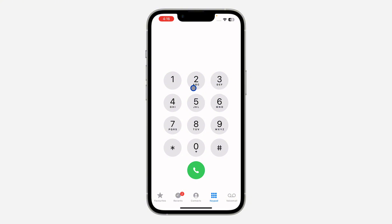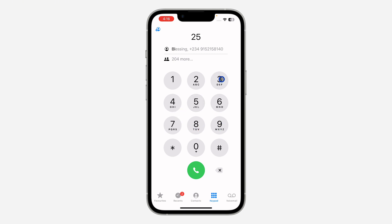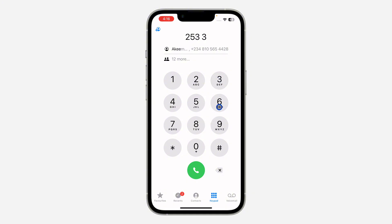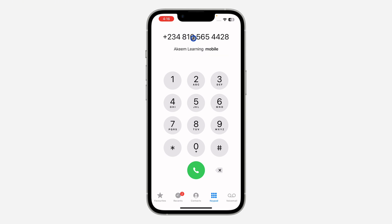Click on 2 for A, click on 5 for K, click on 3 twice for E, and click on 6 for M. As you can see, this is the contact for that person, and you can click on it to fill in the number from their contact.